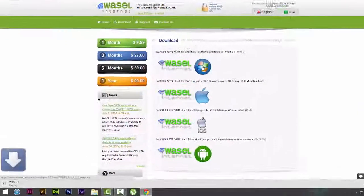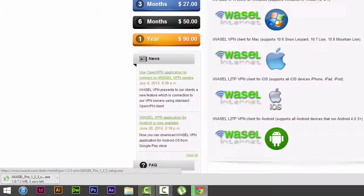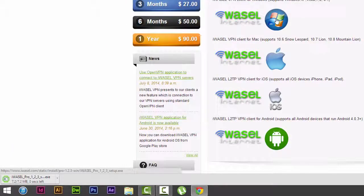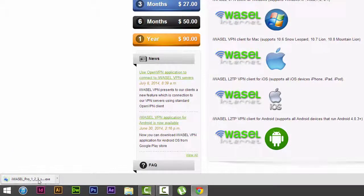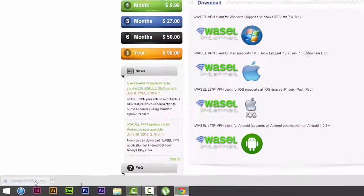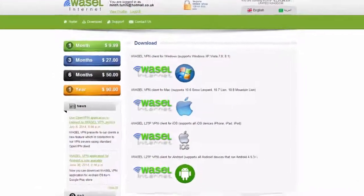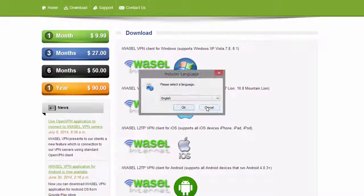Now we're going to click on the Windows button here because we're using Windows 8.1, and we're going to click on the download and it should open up the installer.